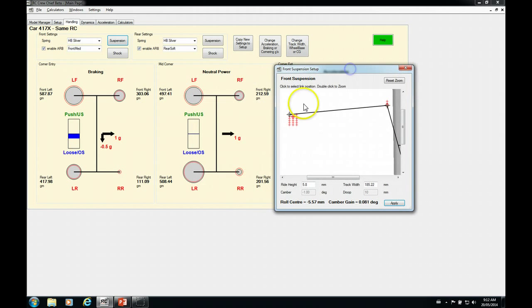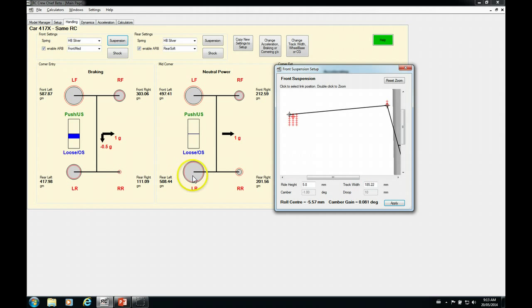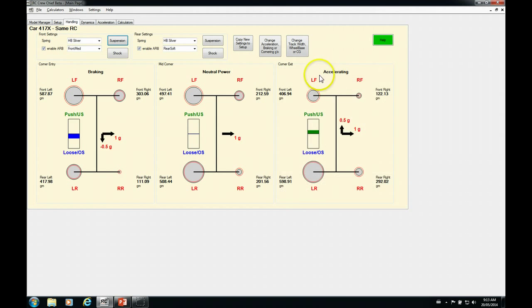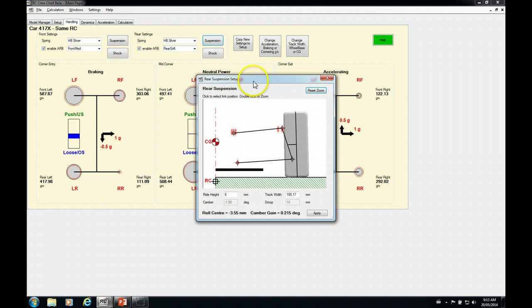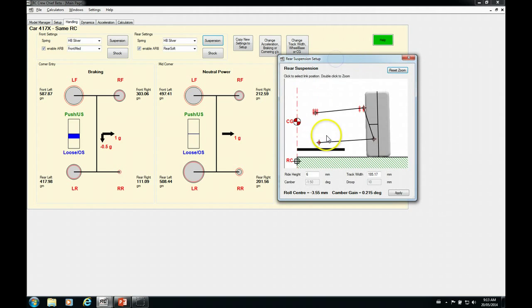So let's apply that. And now you can see that we have changed the balance of the car. We now have softened the front and the rear is the same. So we're going to be a little bit on the loose side. So we don't really want to do that. We want to maintain our balance.